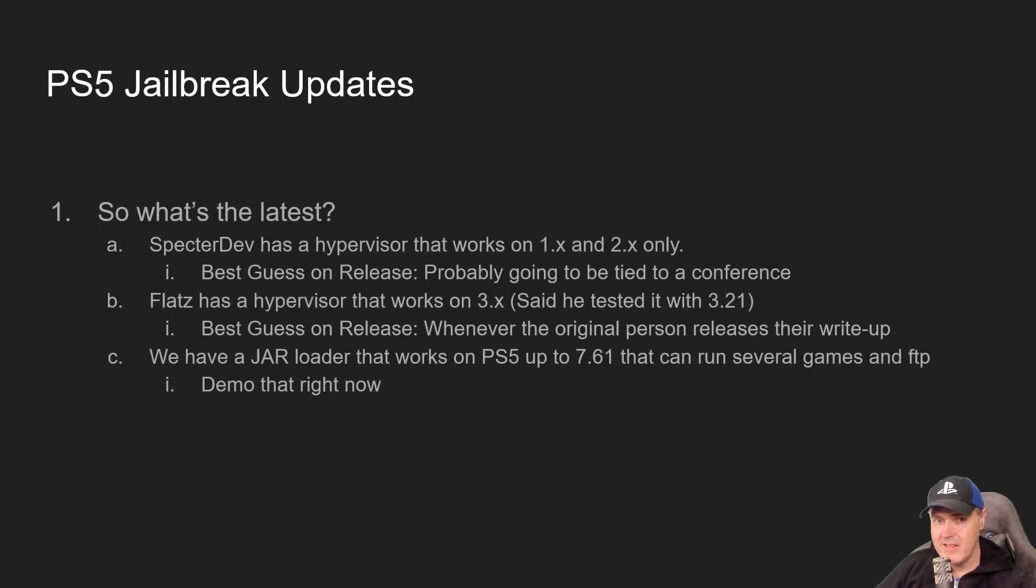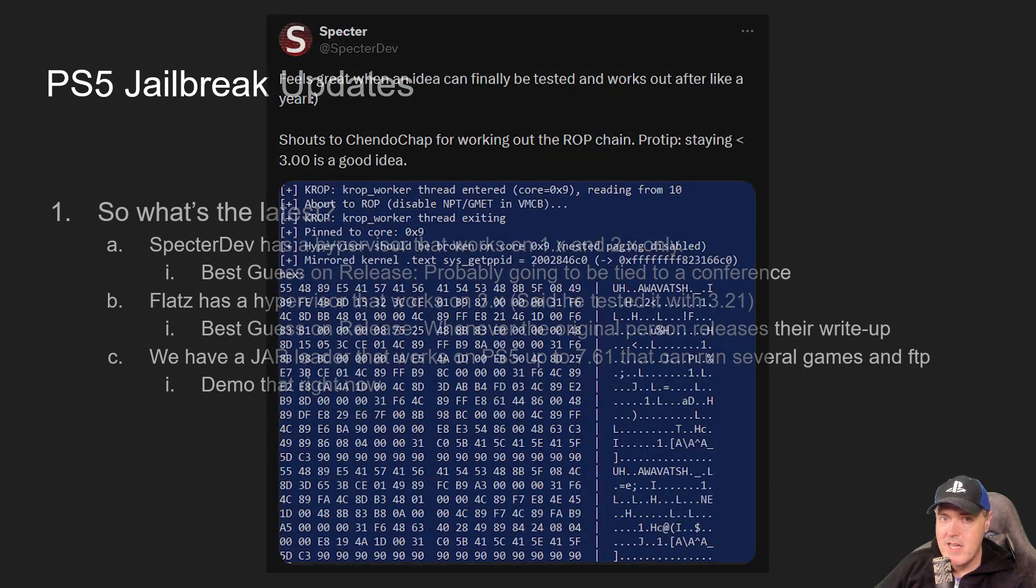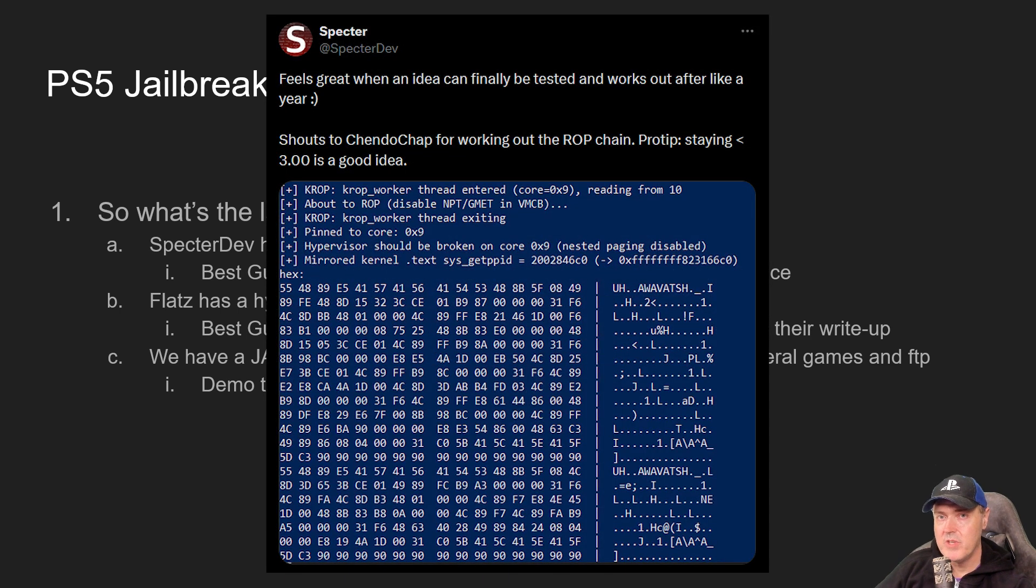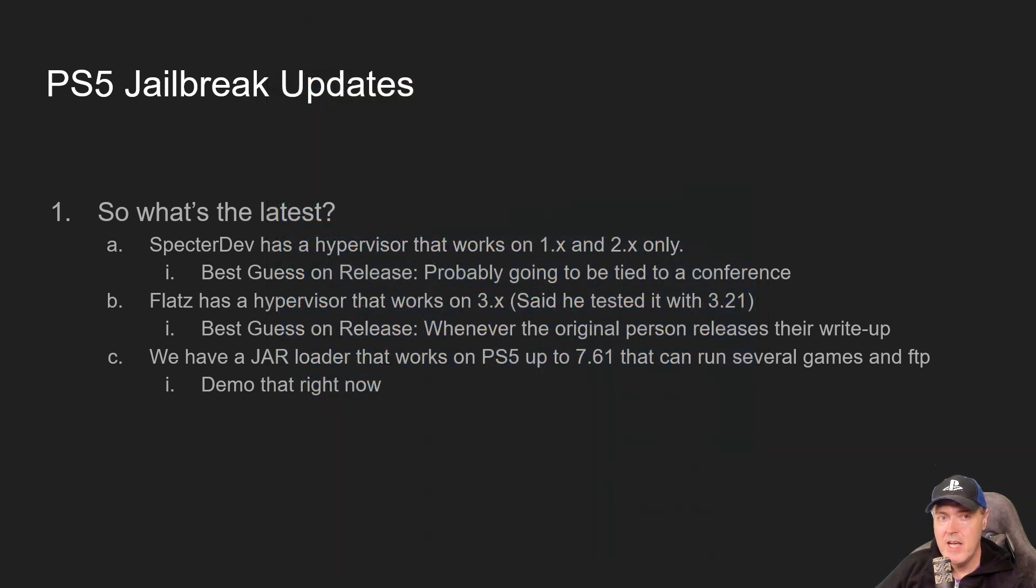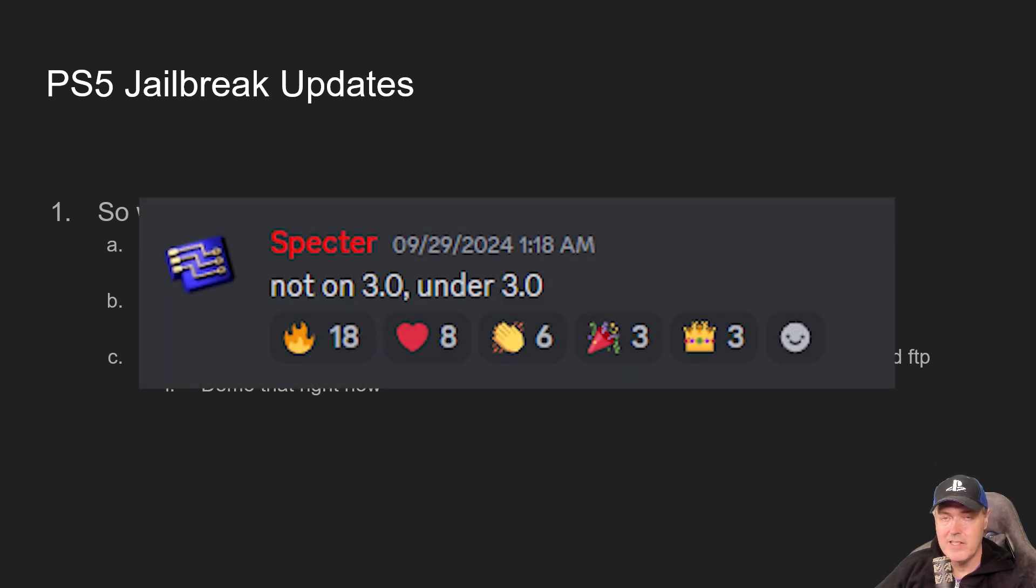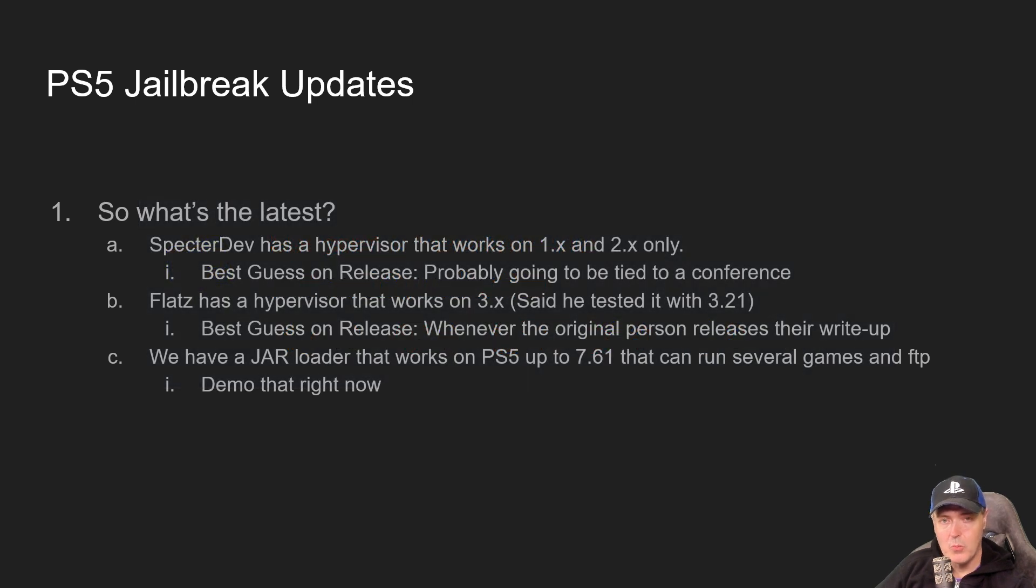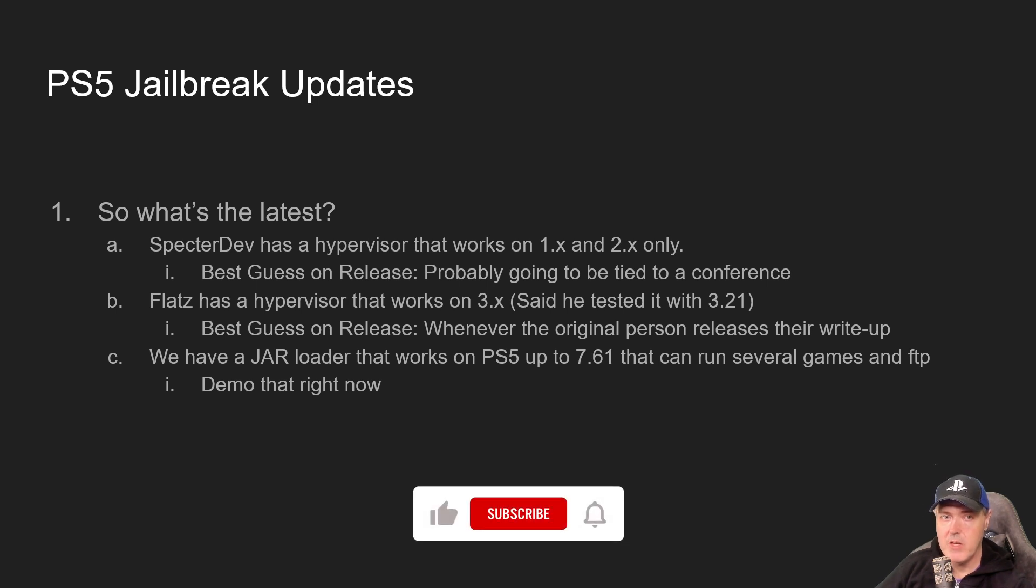The very first thing I have on the docket for today is SpecterDev has a hypervisor that works on PS5 version 1.x and 2.x only. He did state that for 3.x it doesn't work. I think at this point we know that 1.x and 2.x is the only thing that recent tweet will be affecting.